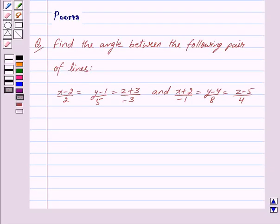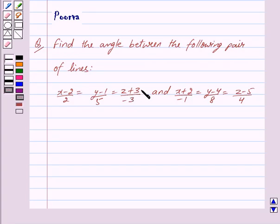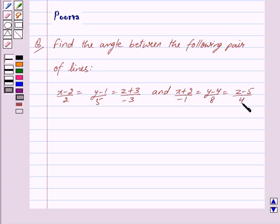Good morning friends, I am Purva and today we will work out the following question: Find the angle between the following pair of lines. x minus 2 upon 2 equals y minus 1 upon 5 equals z plus 3 upon minus 3, and x plus 2 upon minus 1 equals y minus 4 upon 8 equals z minus 5 upon 4.